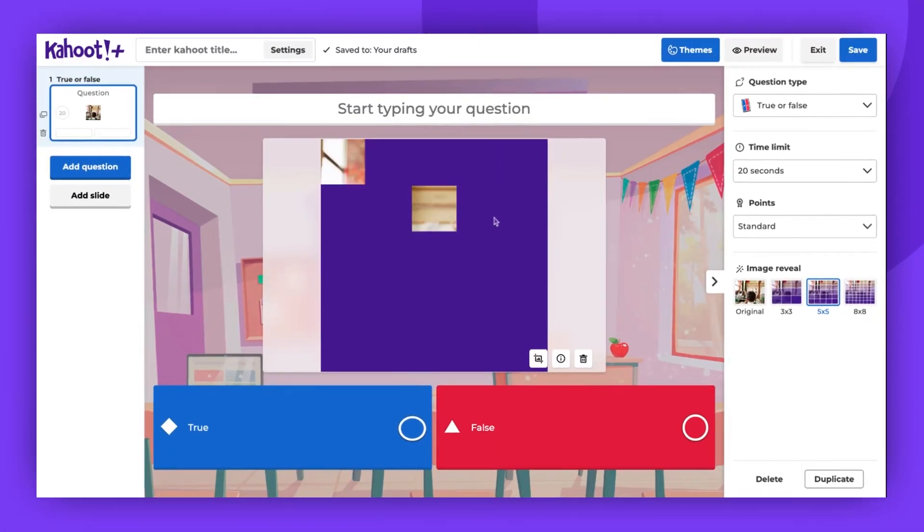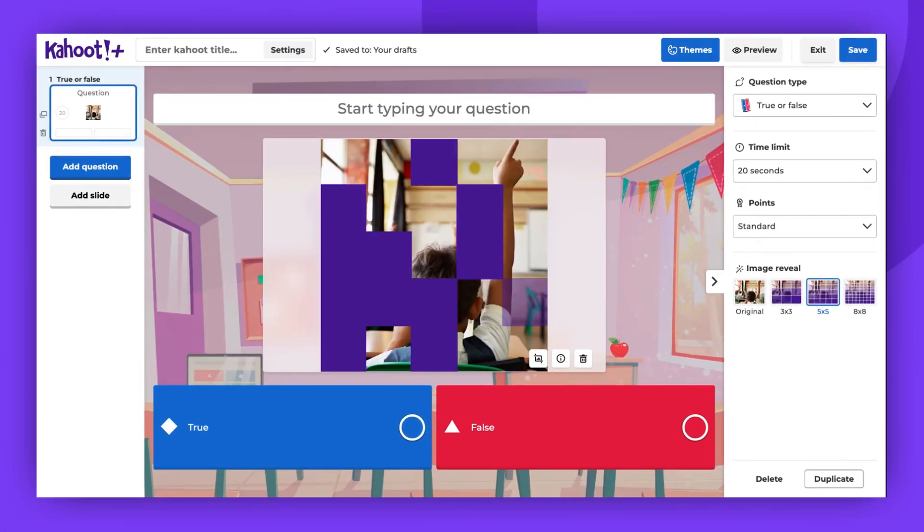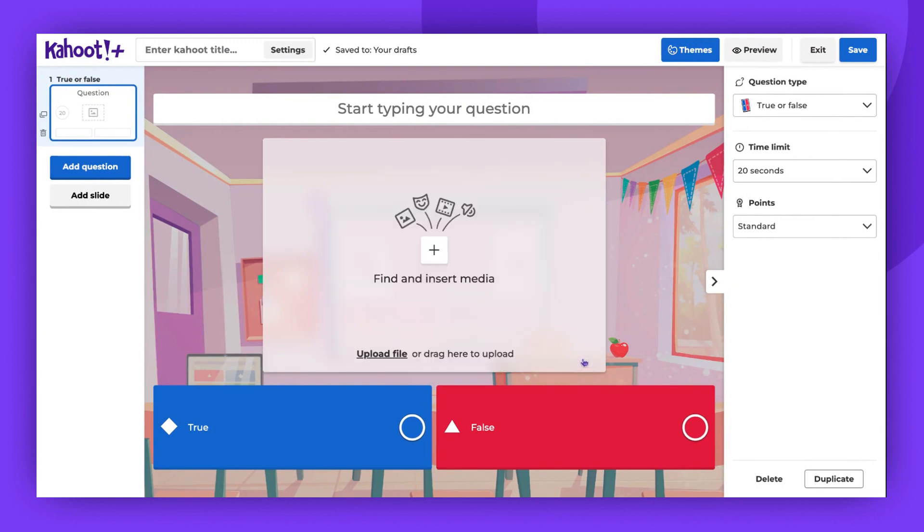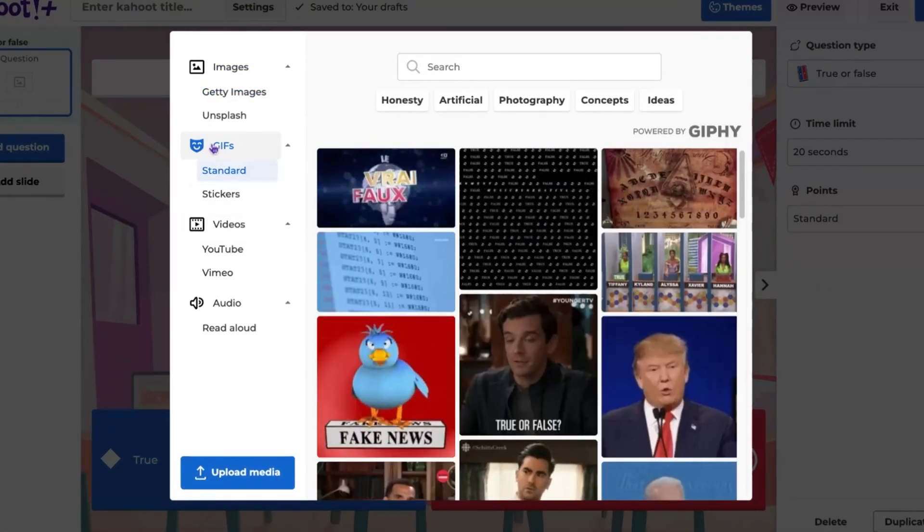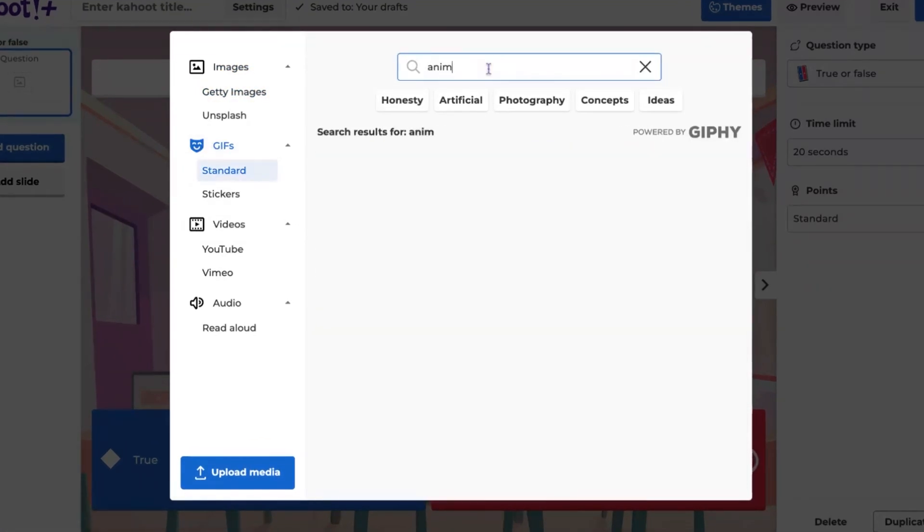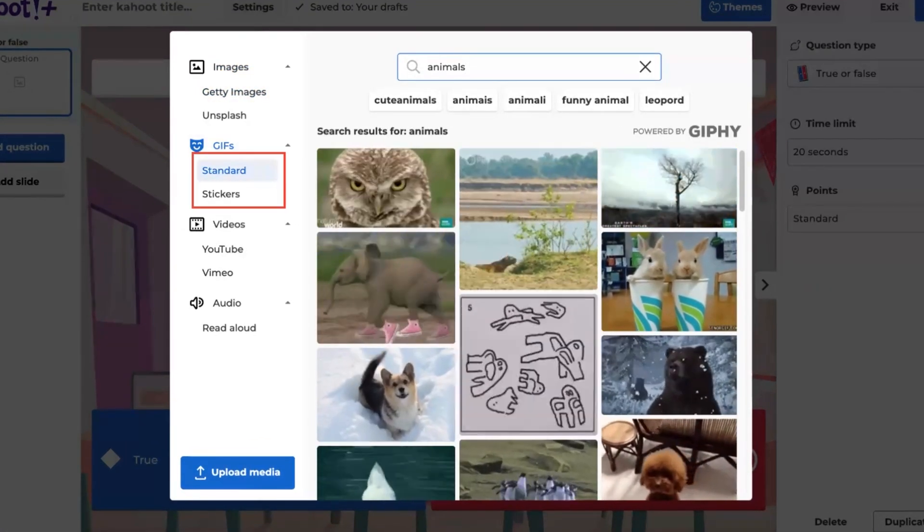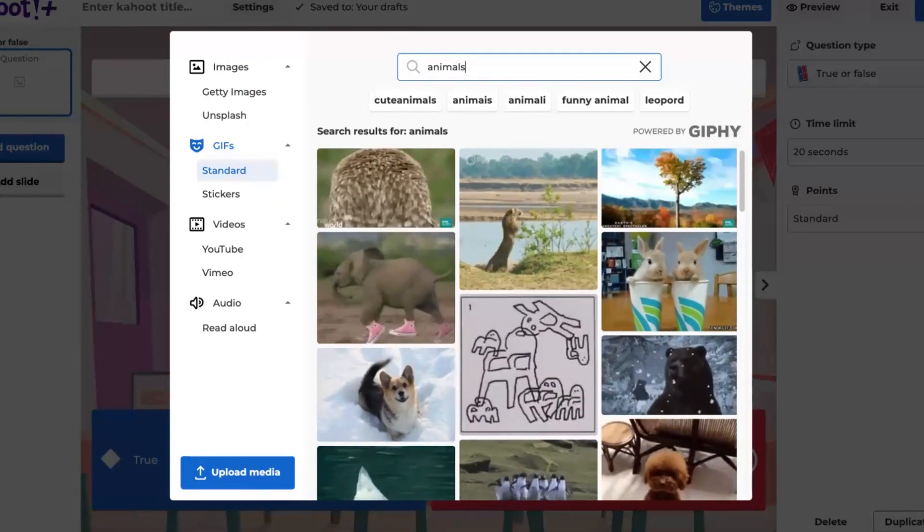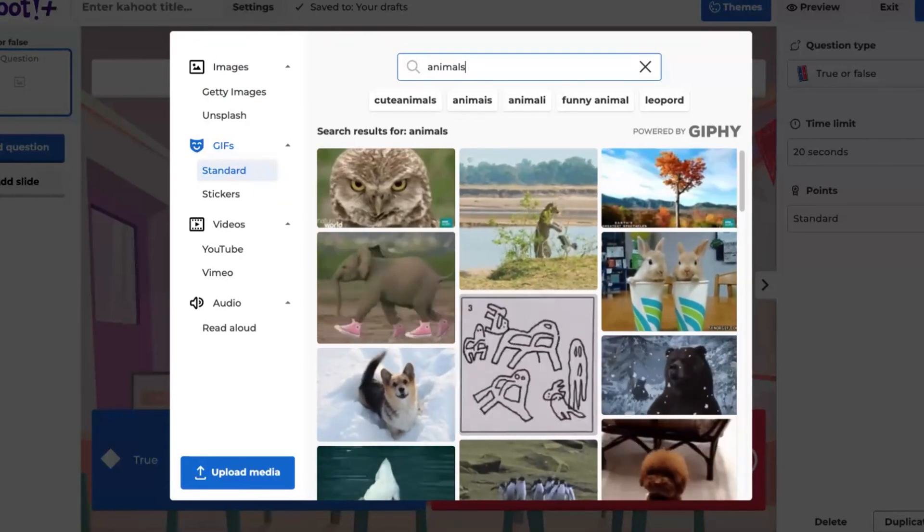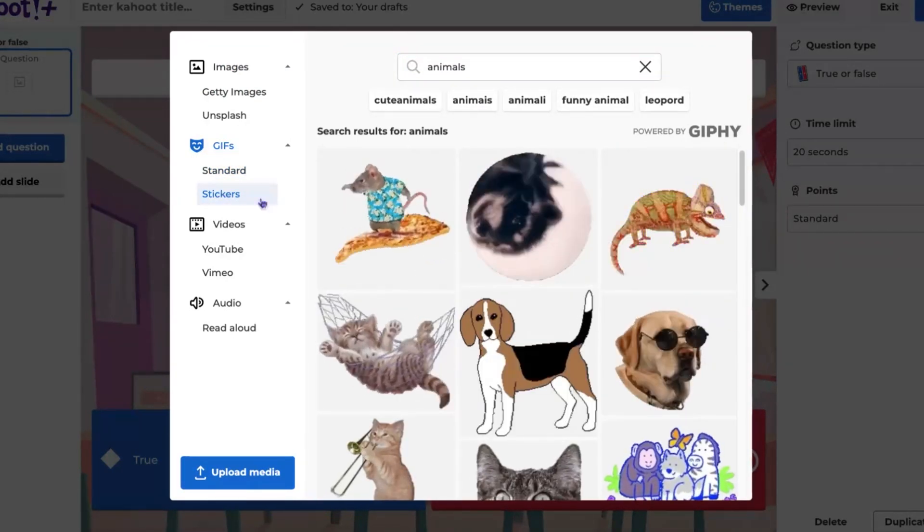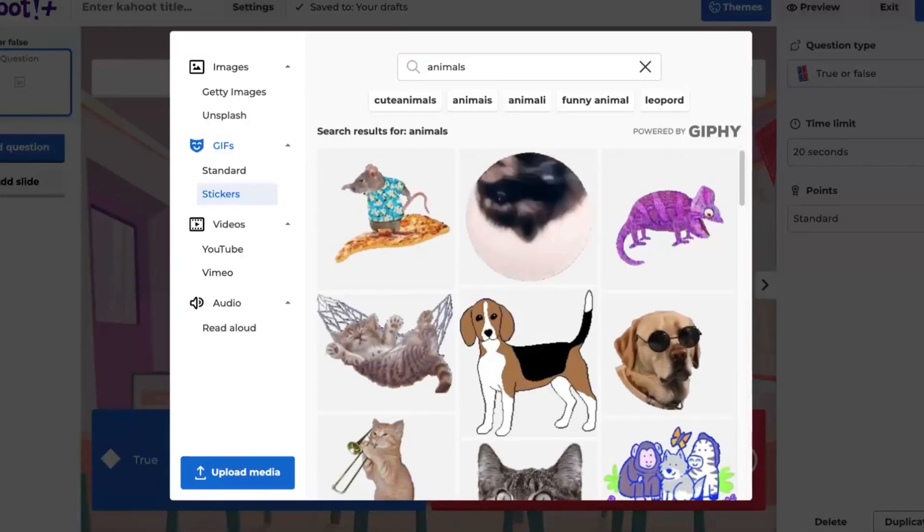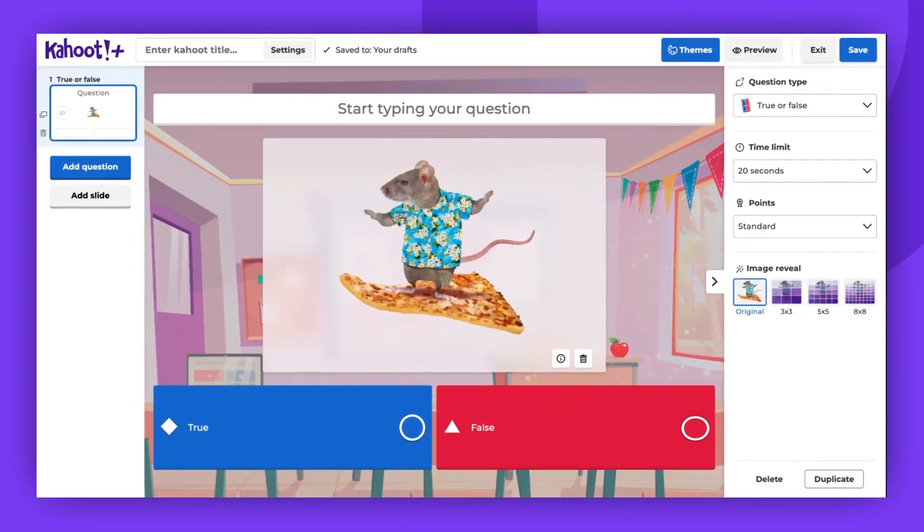Adding GIFs is almost the same as adding images. You can use our GIF libraries. Click the Find and Insert Media box, go to GIFs, and type the keyword. You can choose the standard type of GIFs or stickers. After choosing the desired GIF, you can again add media details, but you won't be able to crop the added GIF.